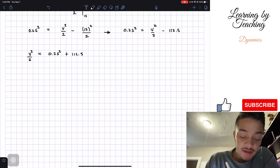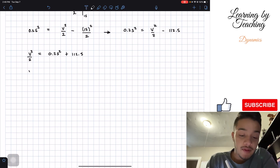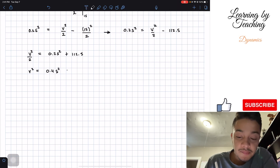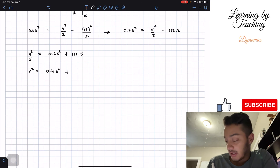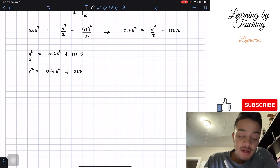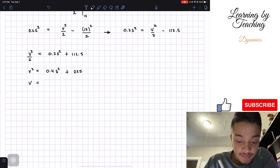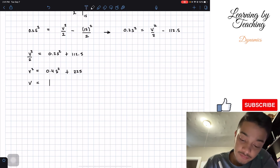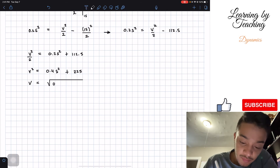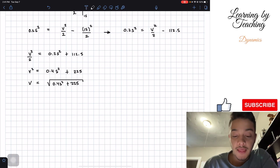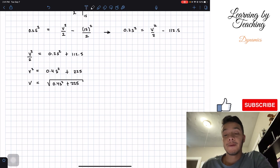Solving for velocity: v squared divided by 2 equals 0.2s squared plus 112.5. Multiplying both sides by 2, we get v squared equals 0.4s squared plus 225. Taking the square root of both sides, our velocity equals the square root of 0.4s squared plus 225.